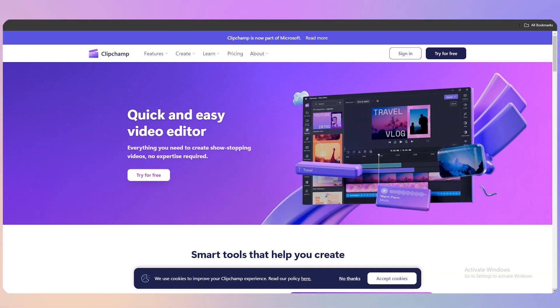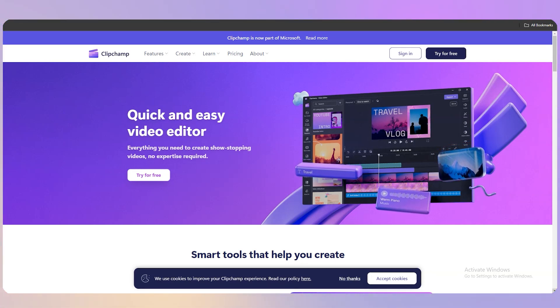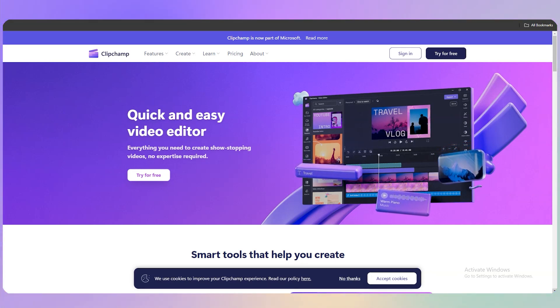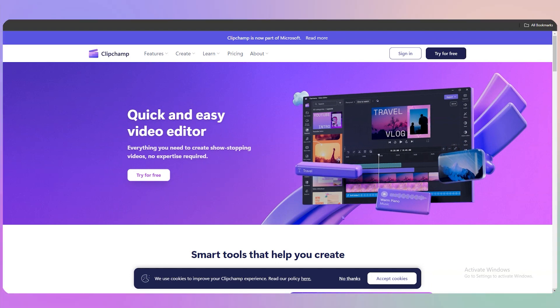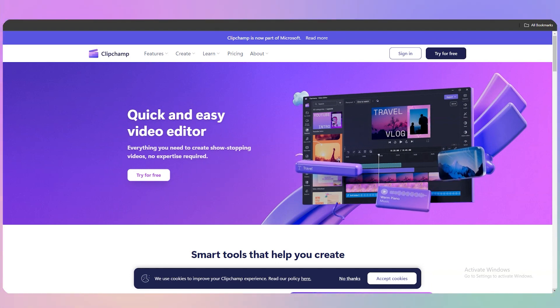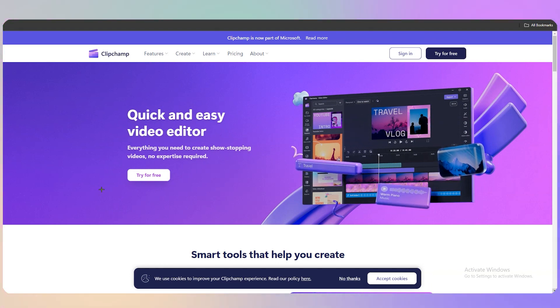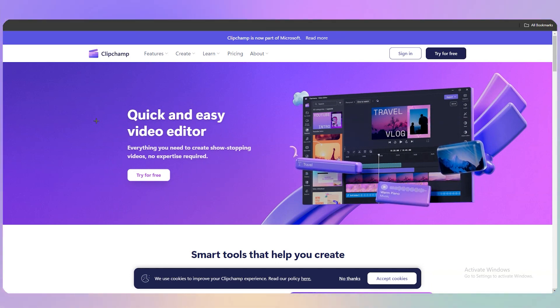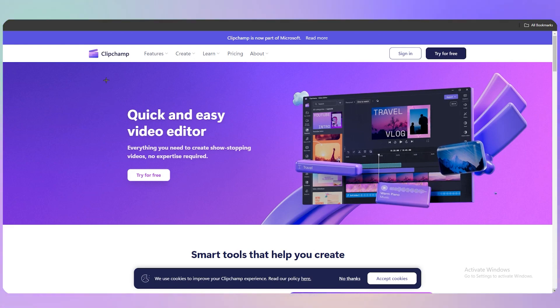Hello everyone, my name is Imran and welcome back to our channel. In this tutorial we are going to talk about how to use the Clipchamp video editor. This is a tutorial for beginners, so let's get started.